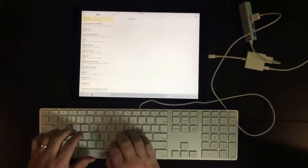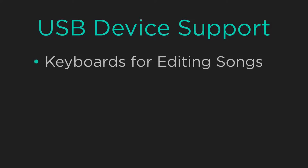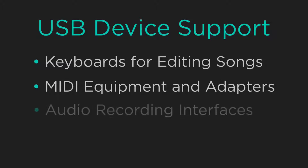Now what some people don't realize is that there are a number of USB devices you can use with an iPad, ranging from computer keyboards to MIDI equipment or adapters, audio recording interfaces, and more.